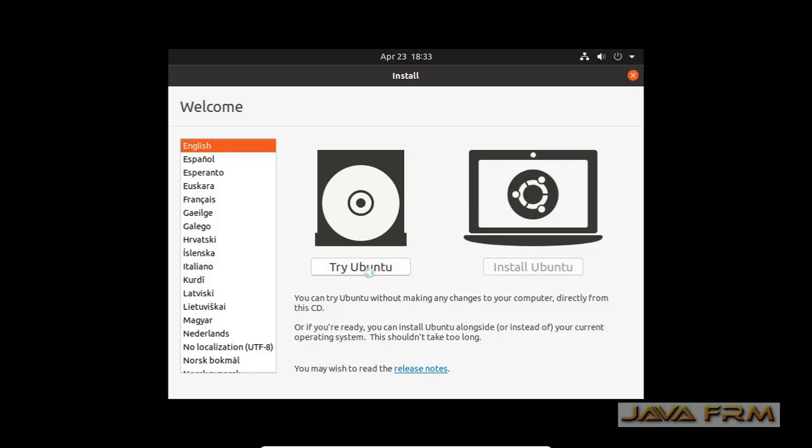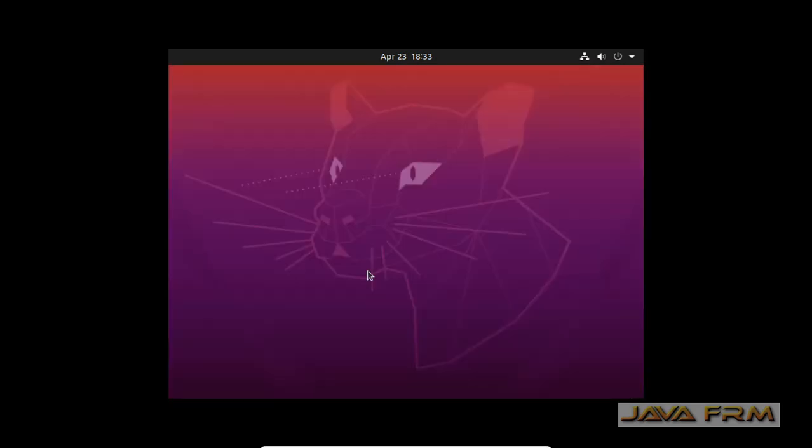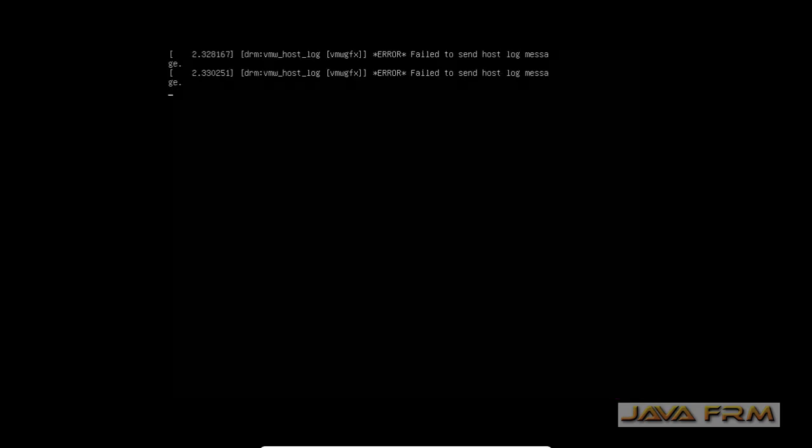The reason I am clicking 'Try Ubuntu' is that we are going to install Ubuntu in full screen mode. I have clicked the button called 'Try Ubuntu'.